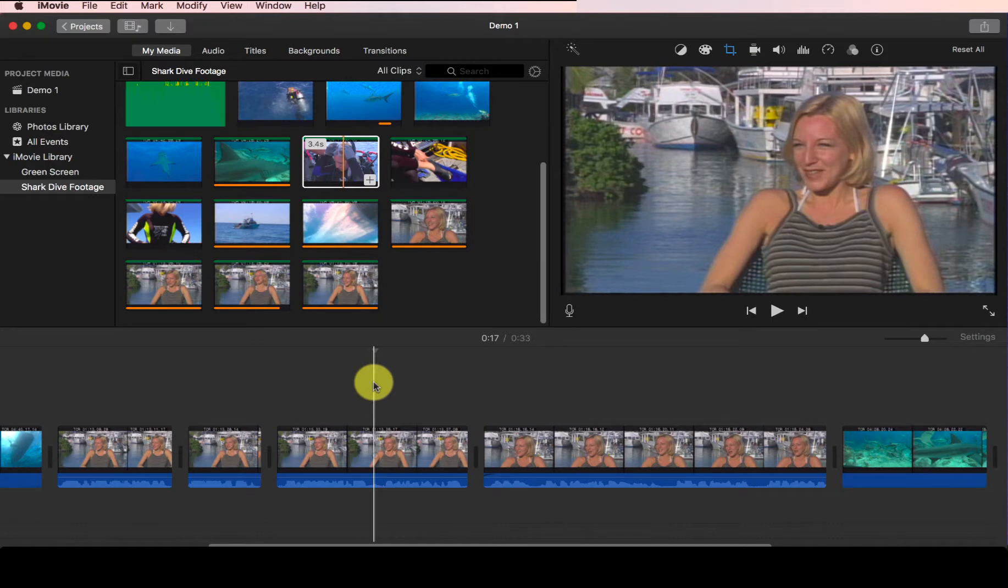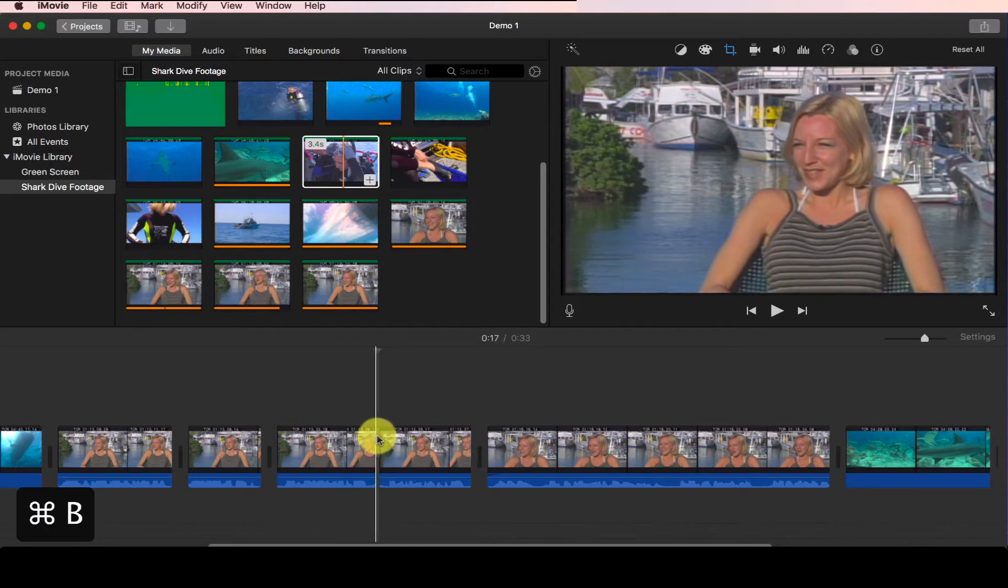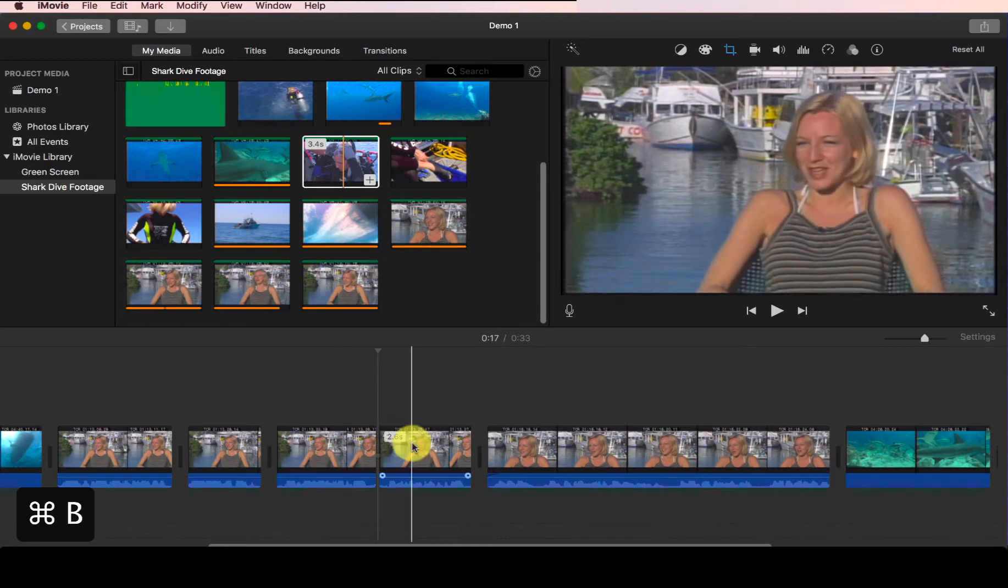The shortcut for this split is Command B. So let's do it again. I place my playhead at the position where I want to split it and click on Command B, and now it has been split. So that's how you split a clip.